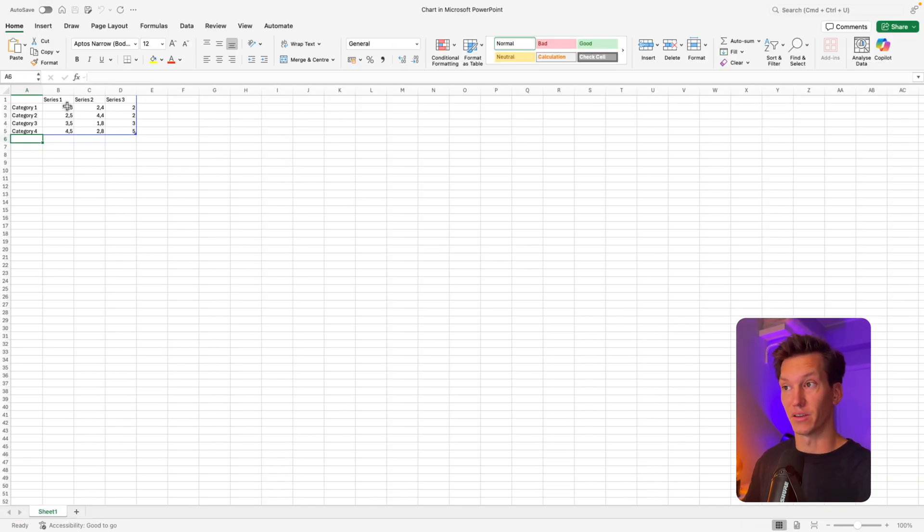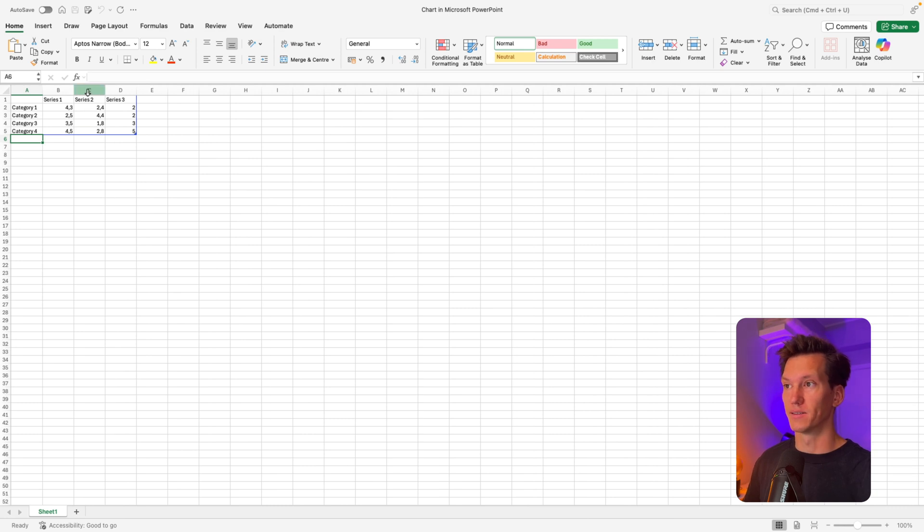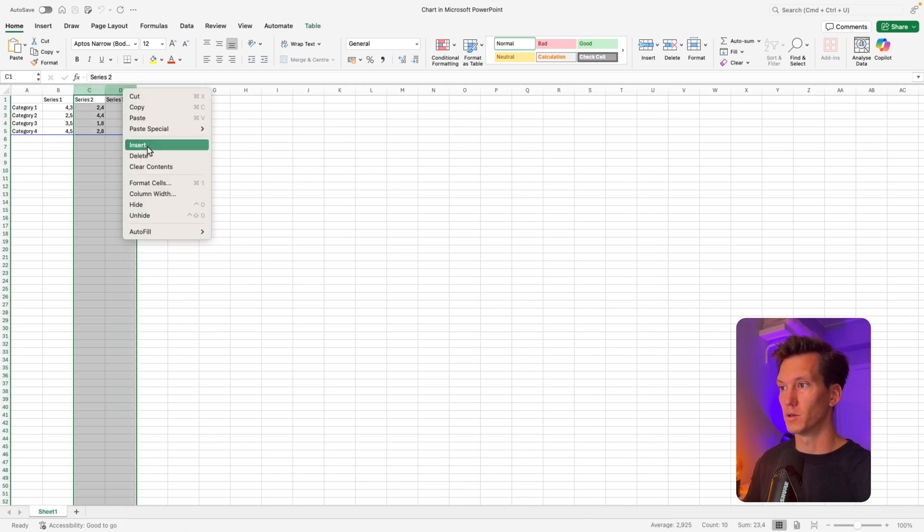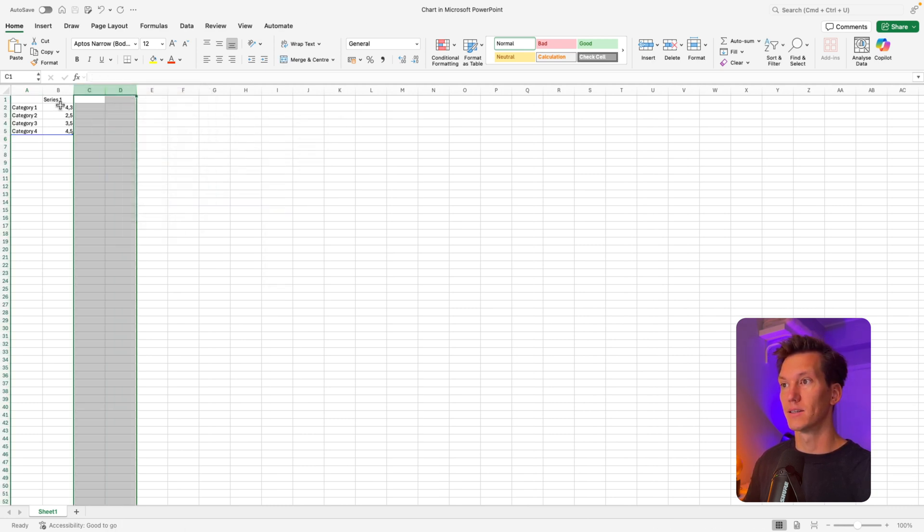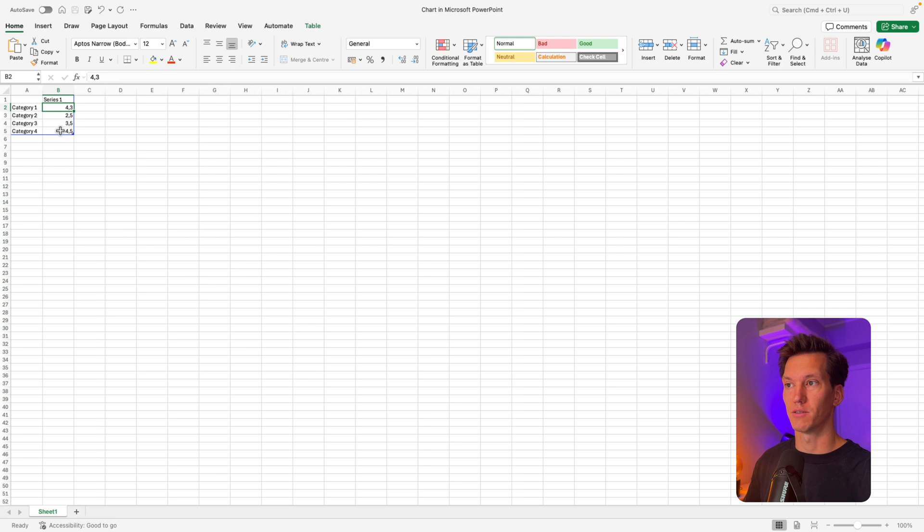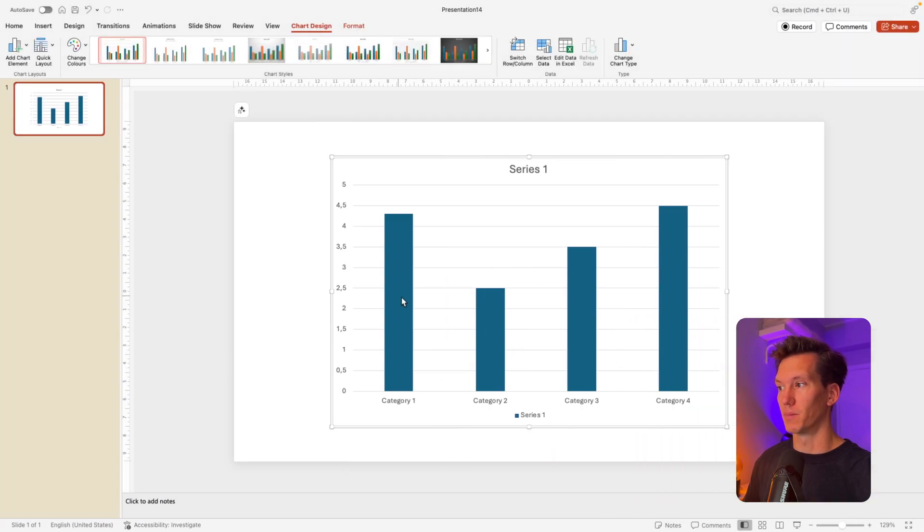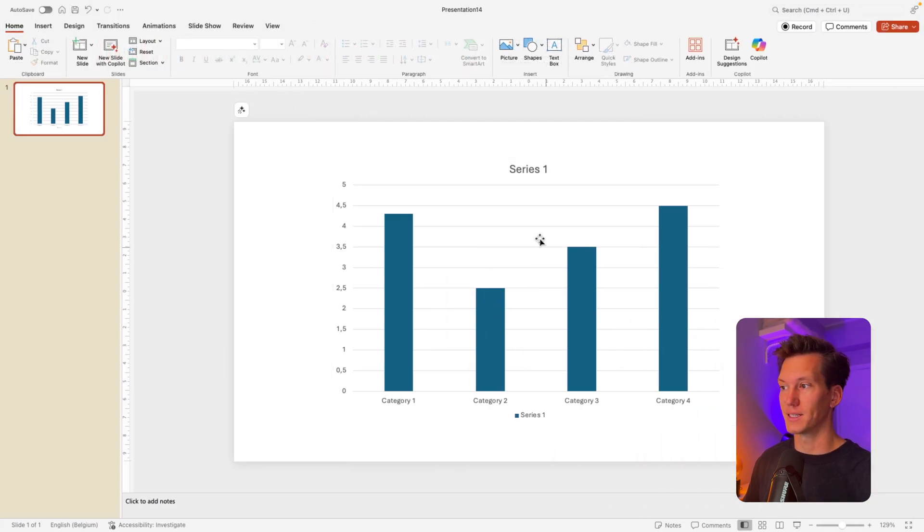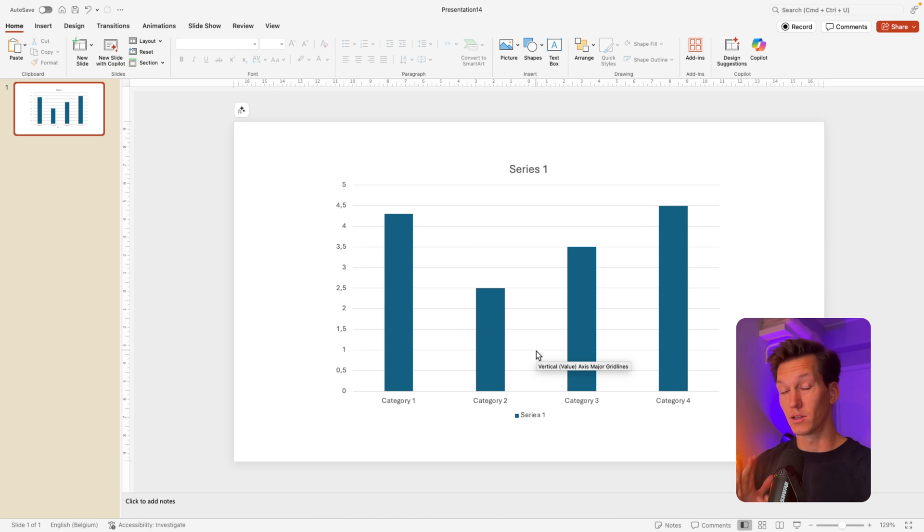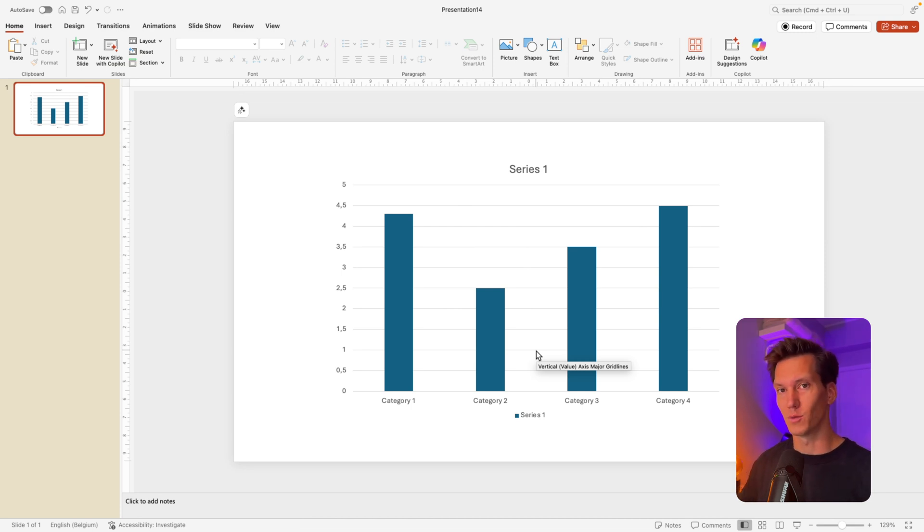This will open up an Excel file of which you can choose the data. So here you can set the data. Let's remove those two columns. So delete. So we have one series to work with. Then we go back into PowerPoint and we can see that this data is represented in the chart. The cool thing is that it's live data. So you don't have to manually tweak it. It will go automatically.